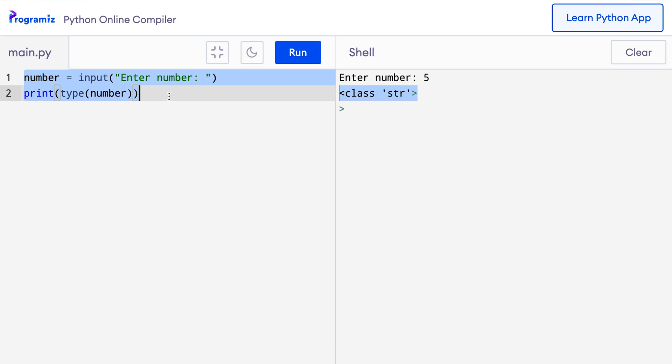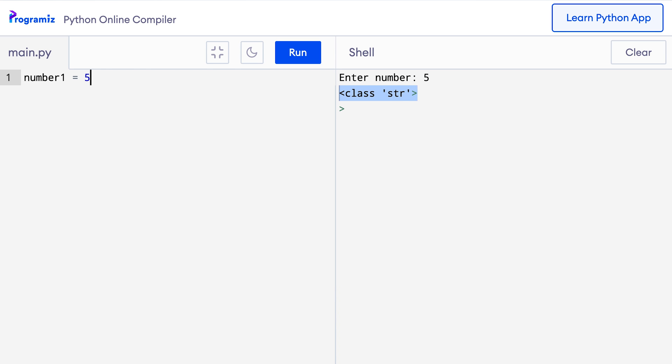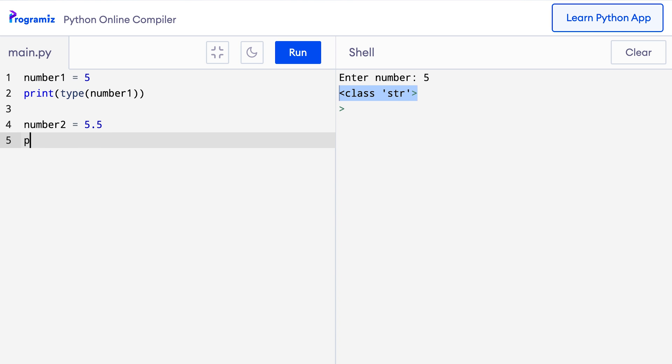Let's see what we get when we print the type of integers and floats. I'll remove this code for now and I'll say number1 equals 5 and here I'll say print type of number1. Let me create another variable number2 and this time I'll say 5.5 and I'll say print type of number2. Now when I press run, then it says class int and class float.